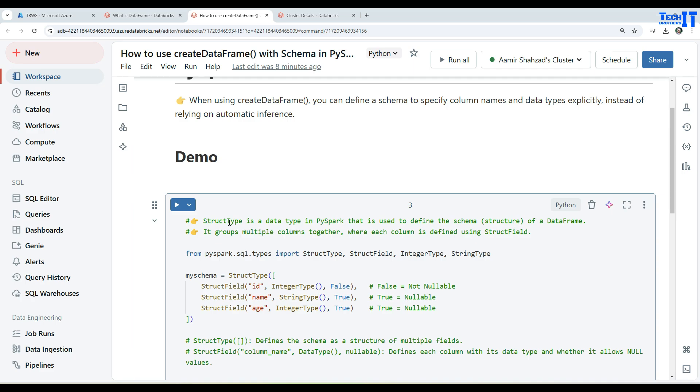Now here we need the StructType. First of all, what is StructType? StructType is a data type in PySpark that is used to define the schema of a DataFrame. It groups multiple columns together.